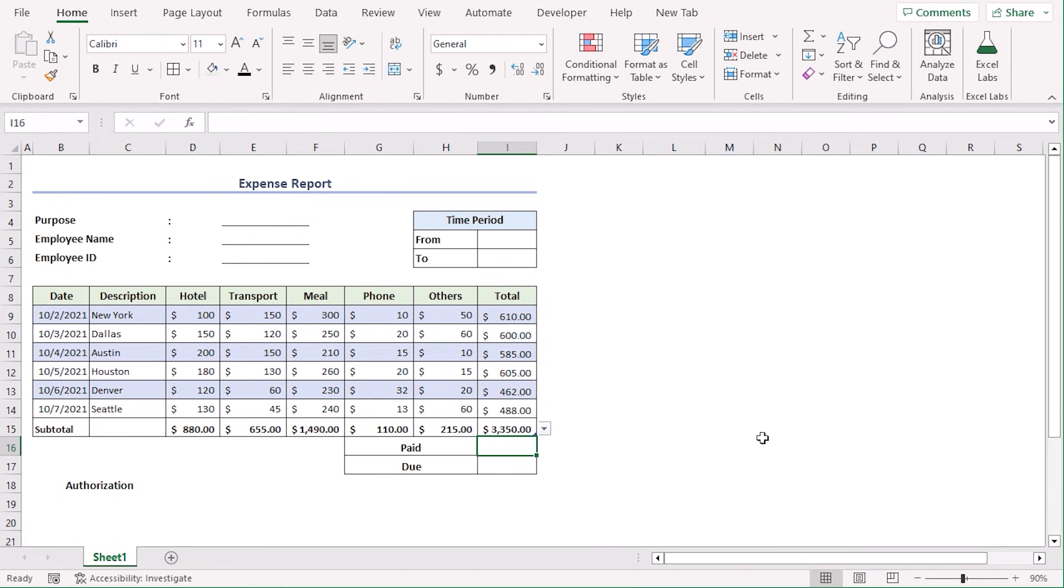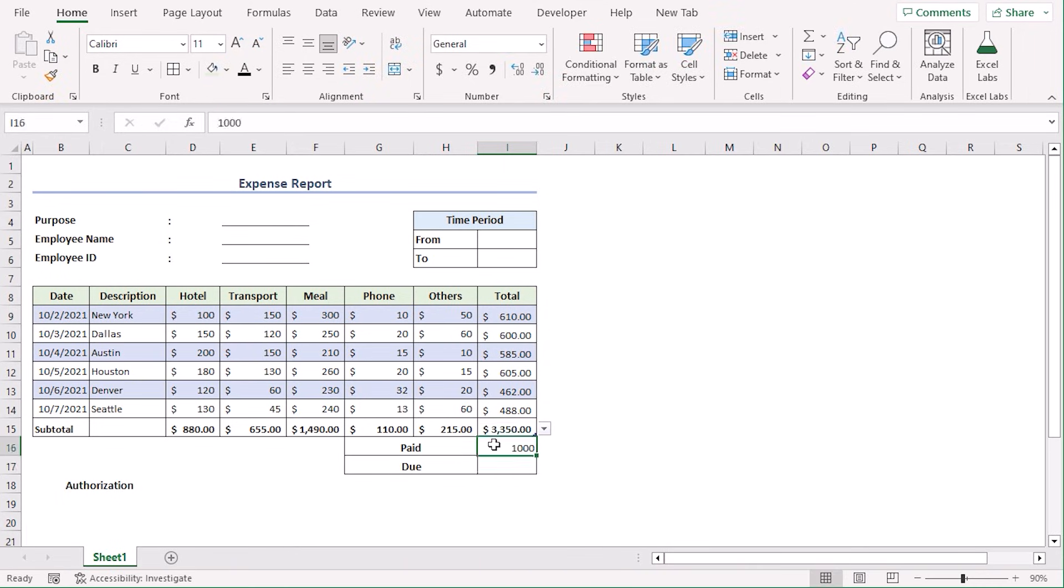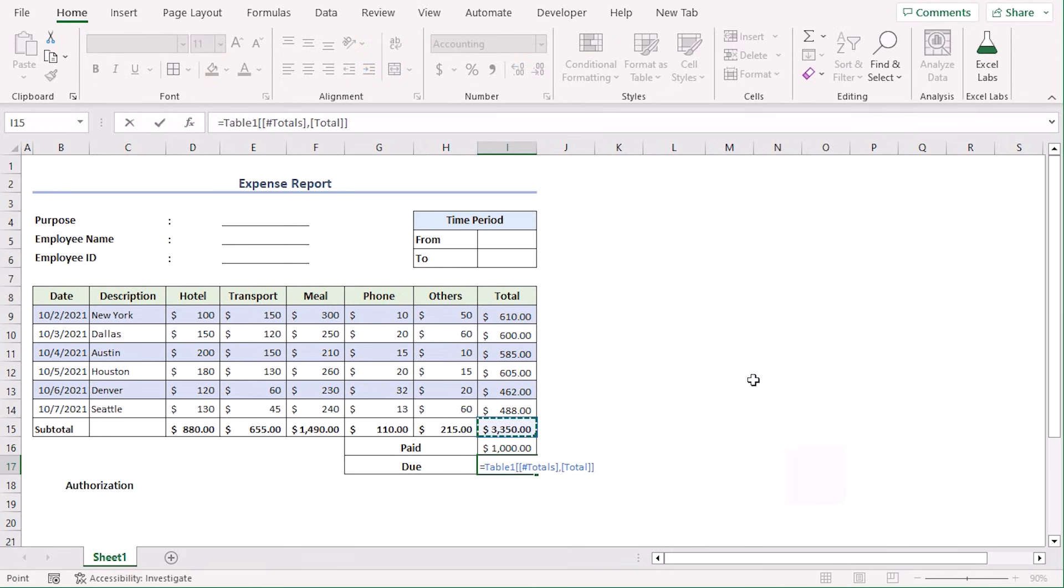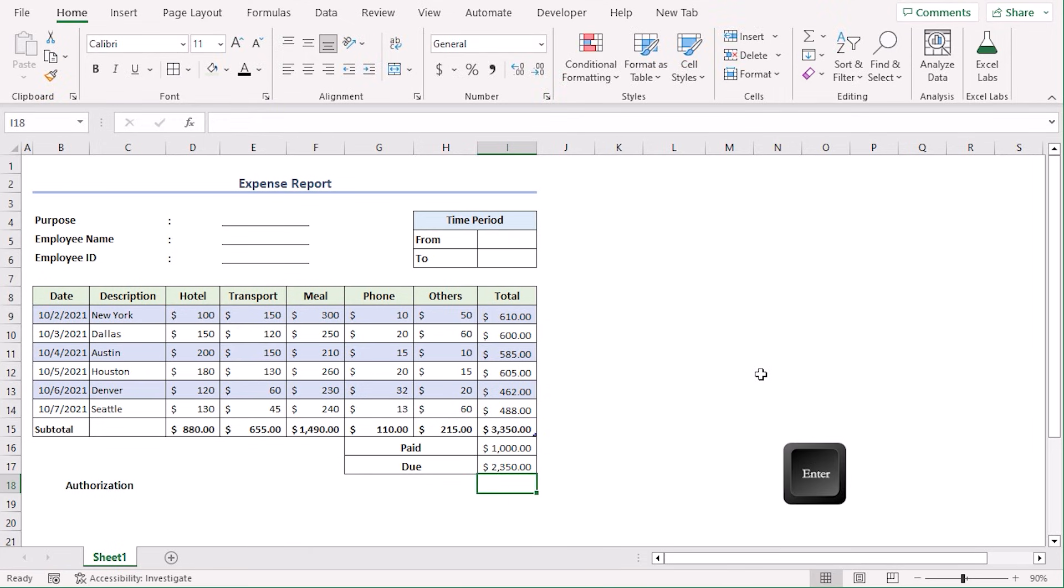Let's say our paid value is $1,000. Let's change format of I16 and I17 from the number group to accounting format. And in the due value, let's type equals total minus paid value. Enter. And we can see that the total due amount is $2,350.